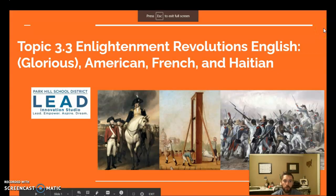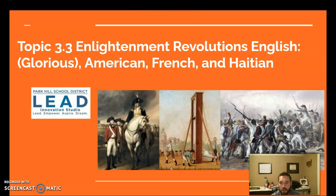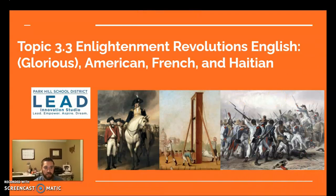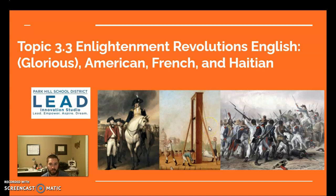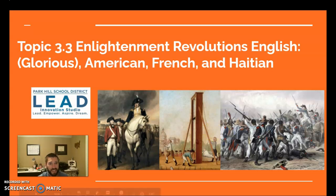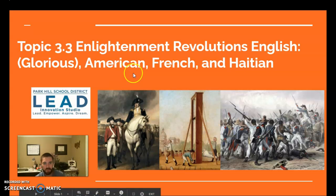Hi guys, Mr. Talbot here. We're going to be diving into topic 3.3. In this topic, we're going to look at four things that we often refer to as the Atlantic Revolutions — four different countries going through different political revolutions, all with some Enlightenment ideas attached. That's going to be England, United States, France, and Haiti. Make sure you're checking out your study guide and knowing what you should be taking notes on. I'll try to emphasize a few key points.